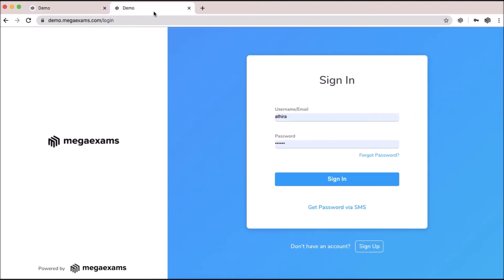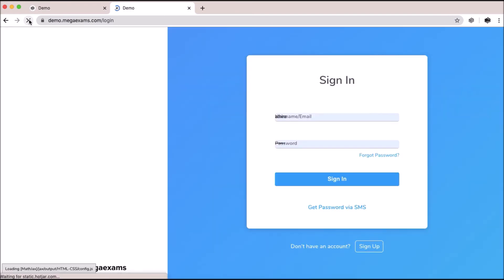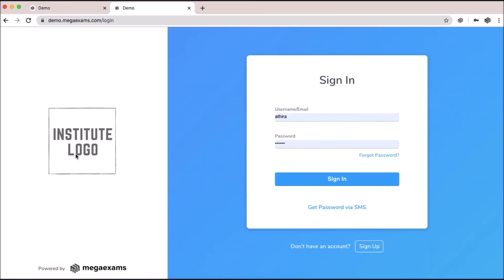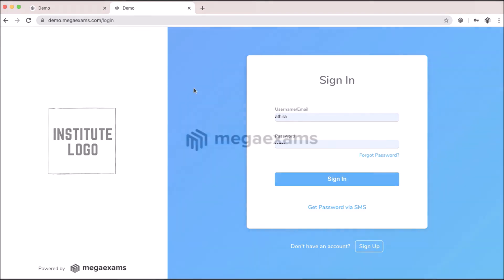Go to the student panel and refresh the page to see the institute logo here.